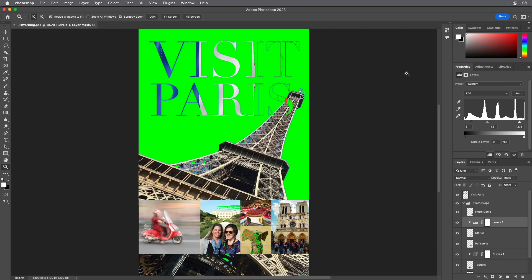If this was a real job, you might consult your prepress service provider to discuss how their press will reproduce that blue color, and whether it's worth editing the color.